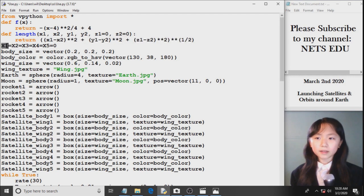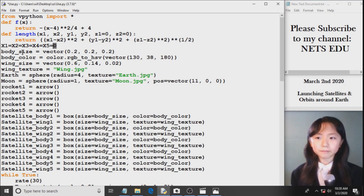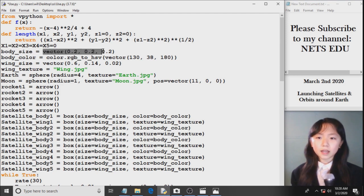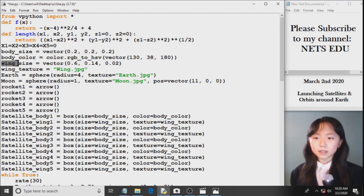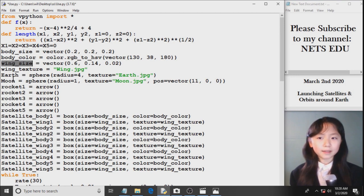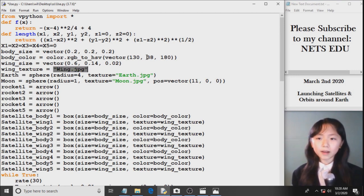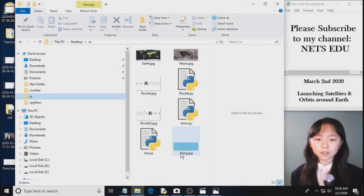Now I define x1, x2, all the way to x5, and set them all equal to zero. You will see what this is for soon. Now body size will be the size of the body of our satellite. Here's the color for our satellite. Now this is the wing size for our satellite, and this is the wing's texture. So I grab a picture, wing.jpg.